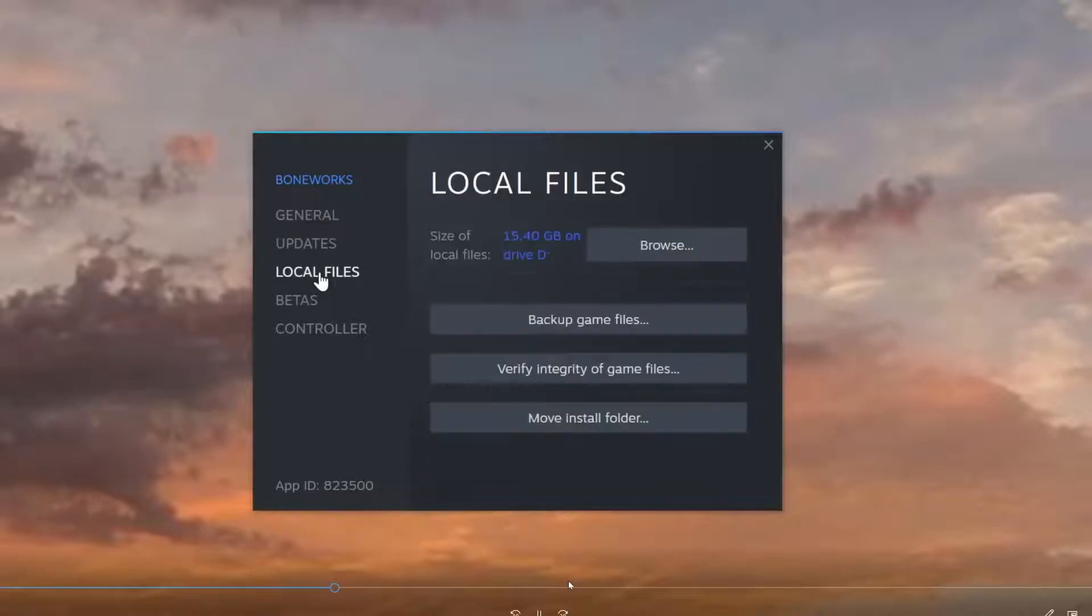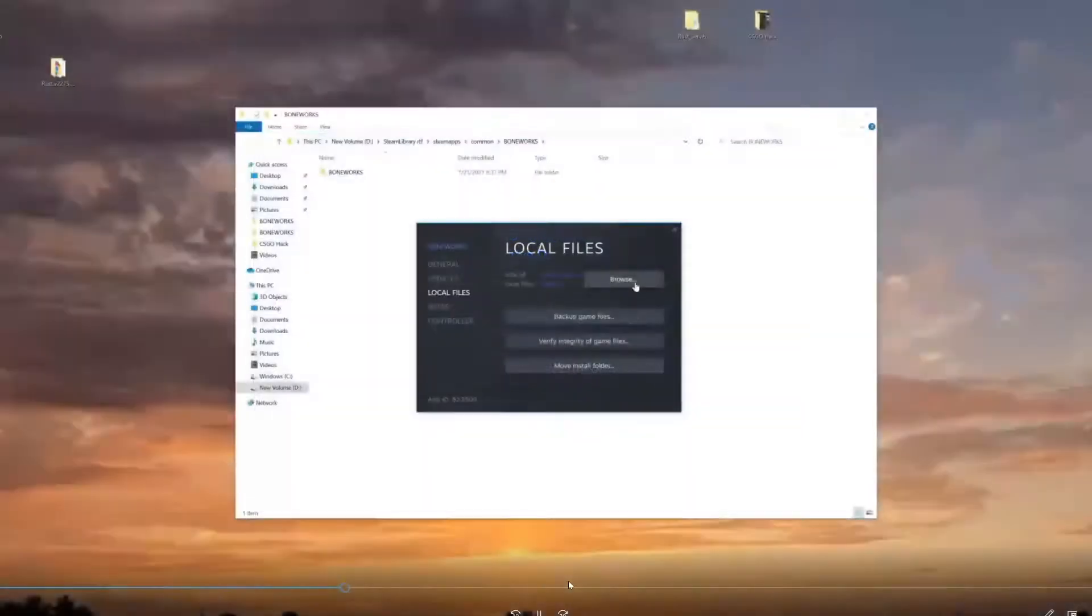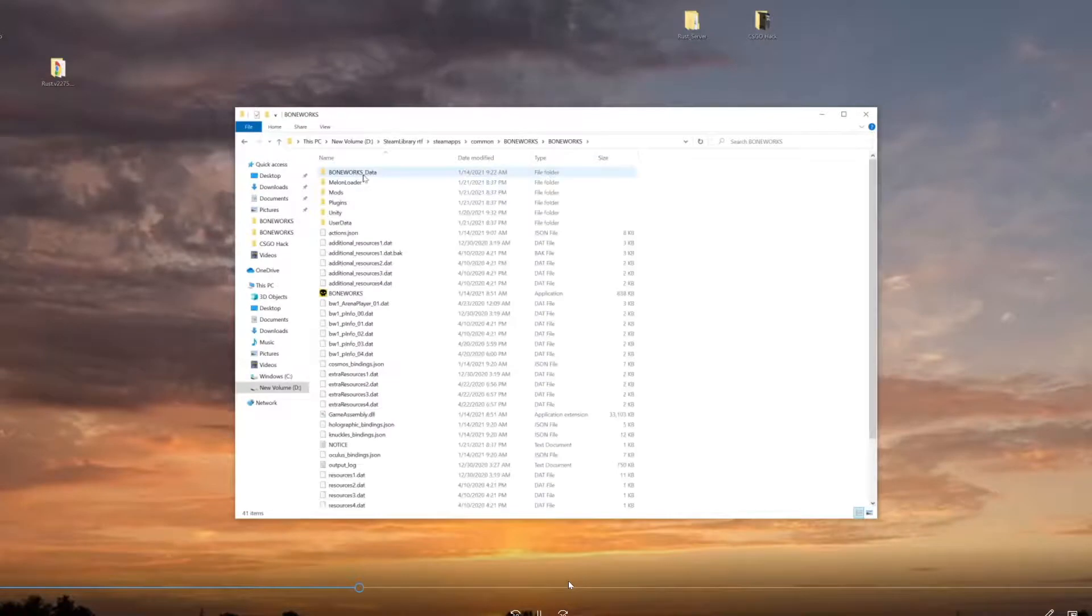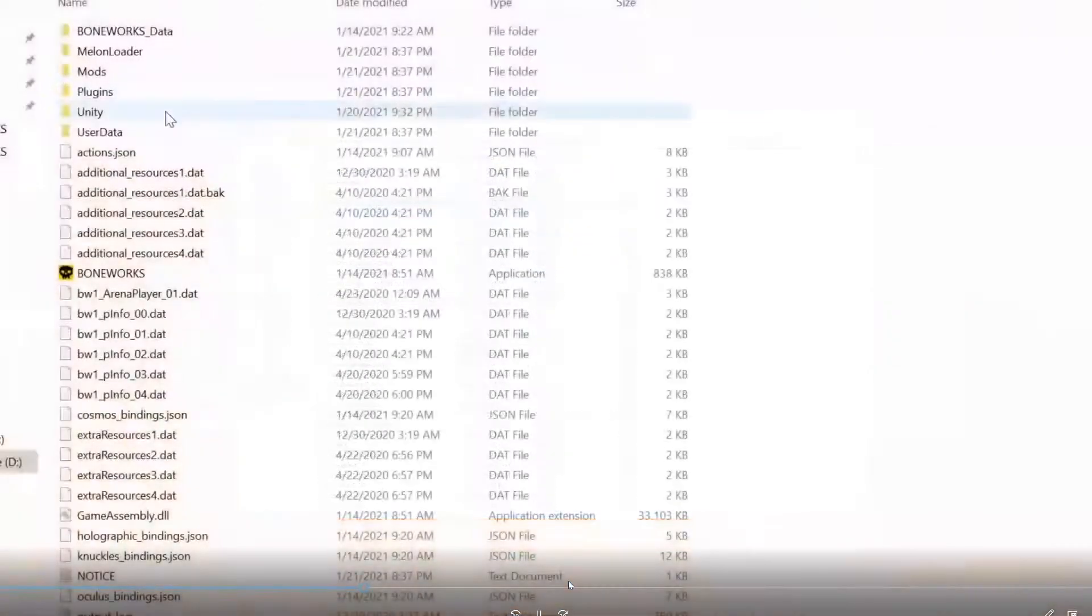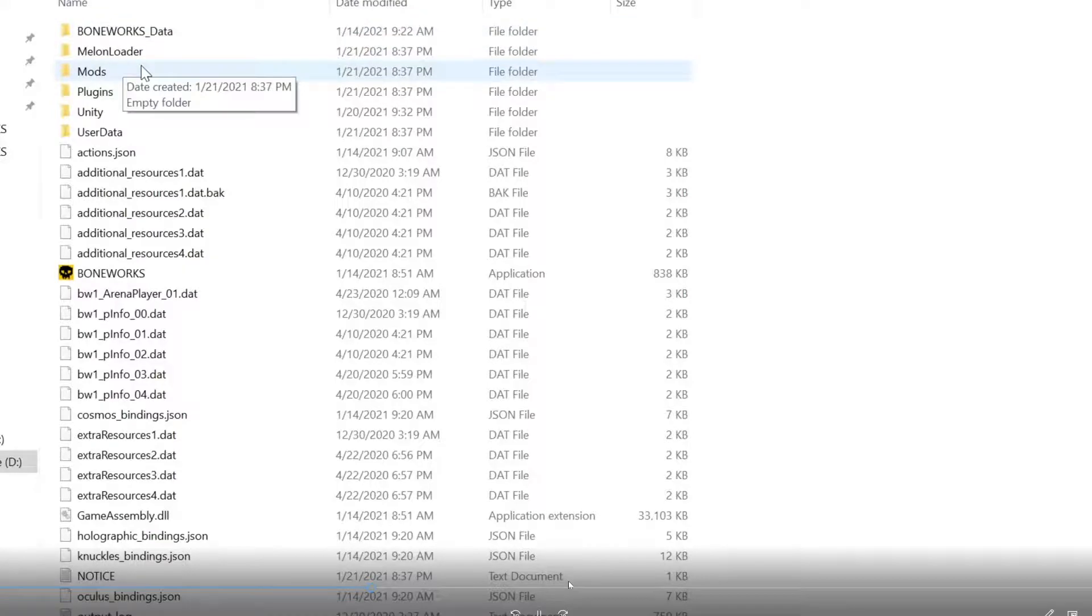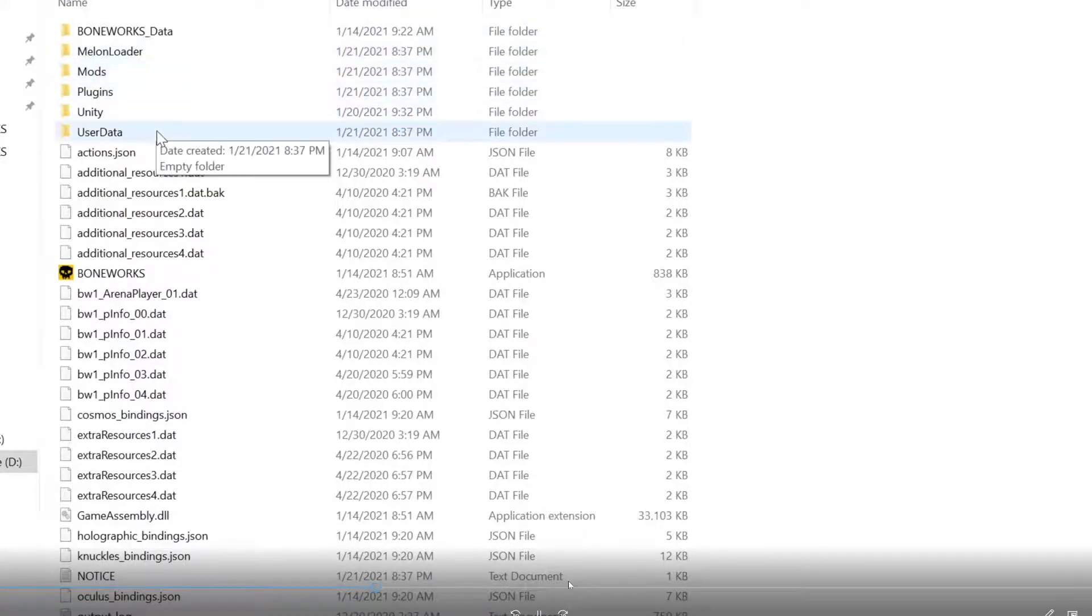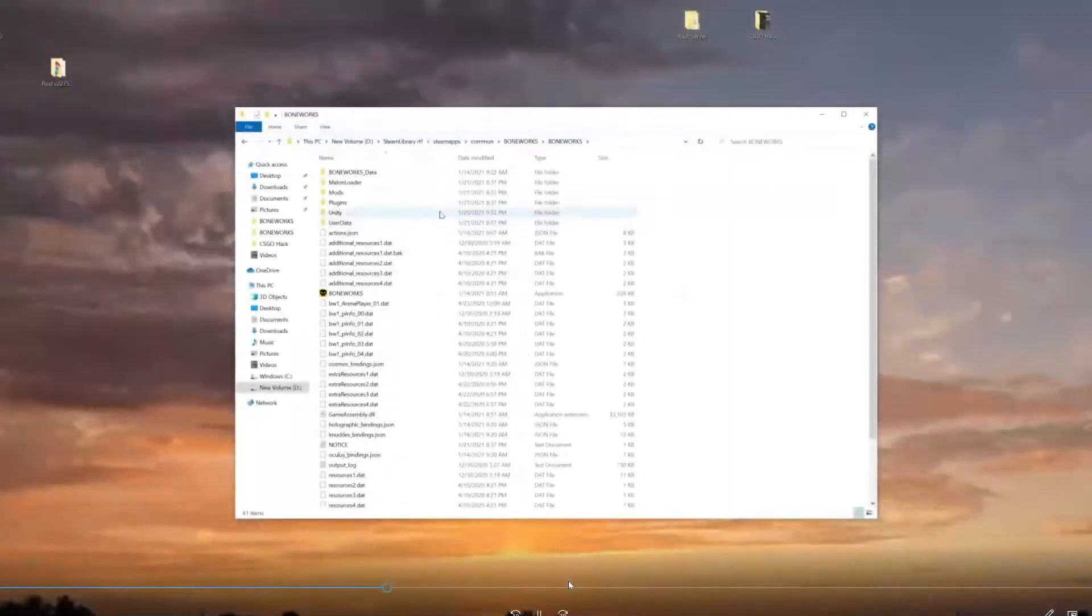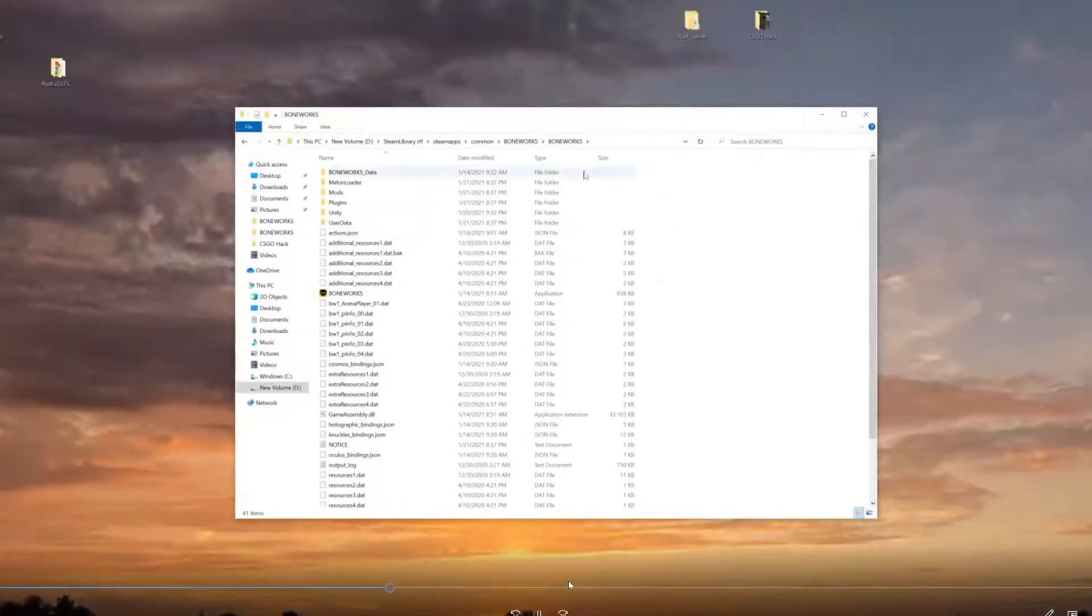Local Files, and then you want to browse local files. Okay, now here is your Boneworks folder. Double click on Boneworks. As you can see right here at the top, we have Mods, Melon Loader, and a user data file. Now what we're going to do first is